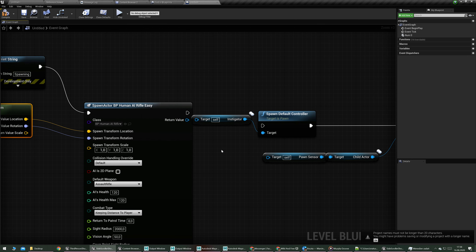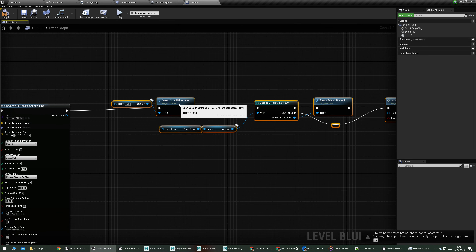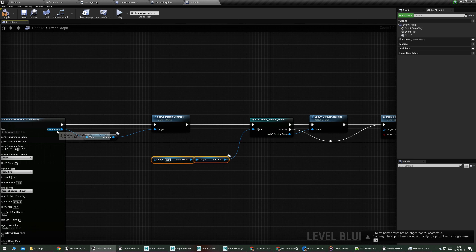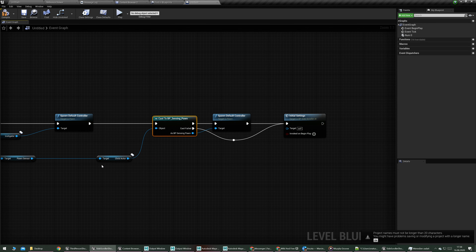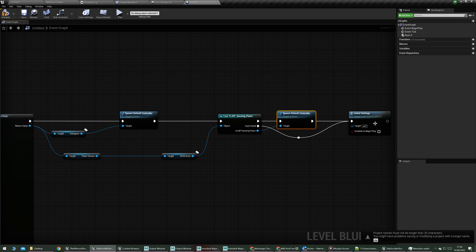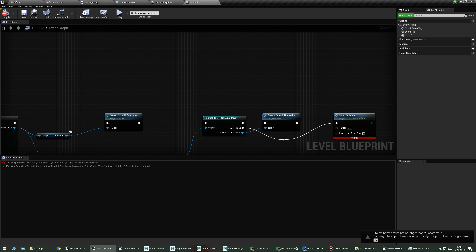So the AI will spawn at the same place where the target point is. Then we need to spawn controllers — one controller for the AI itself, and then for the pawn sensor, because it's a pawn also. We need to cast it, get the pawn sensor, then the child actor which is part of the AI, cast it, set up the controller for it, and then run initial settings. That's what happens on begin play for the AI.